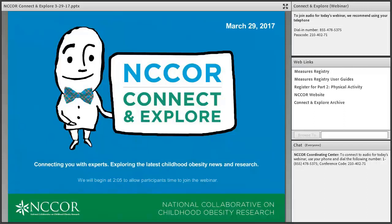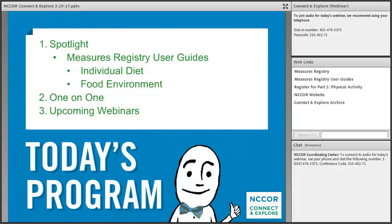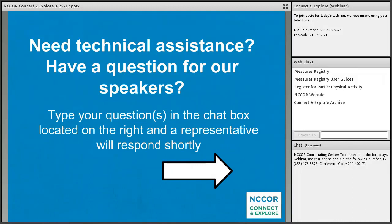Welcome to NCORE's Connect and Explore webinar today. I'm Elaine Arkin, and I will be hosting today's webinar on the Measures Registry User Guides — two of the guides on individual diet and food environment. We'll have three sessions with a great set of speakers, time for questions in the Q&A section, and then I'll preview upcoming webinars, especially part two of this Measures Registry User Guide series.